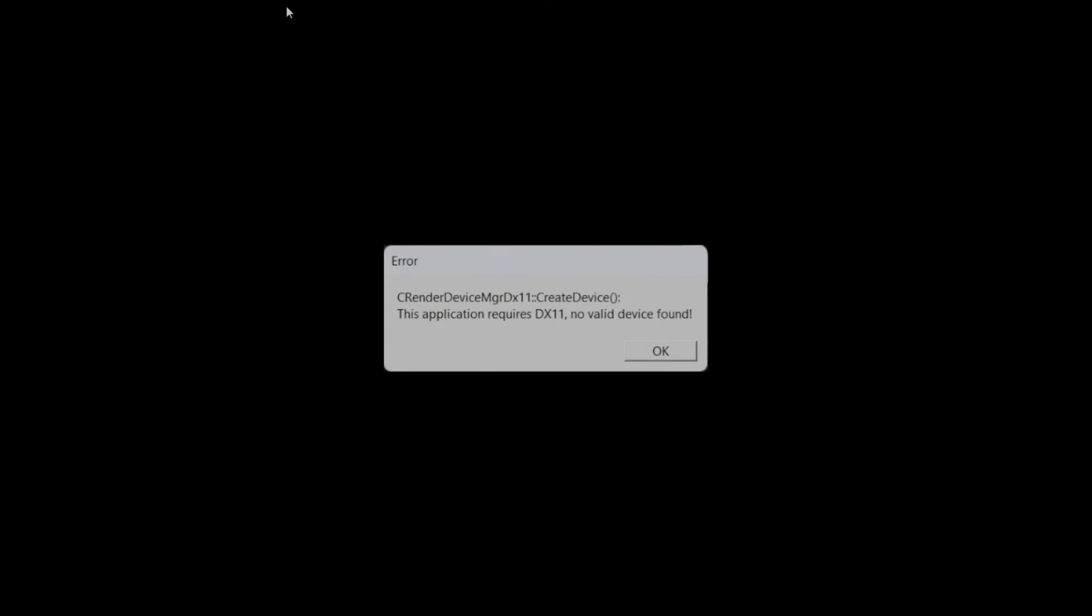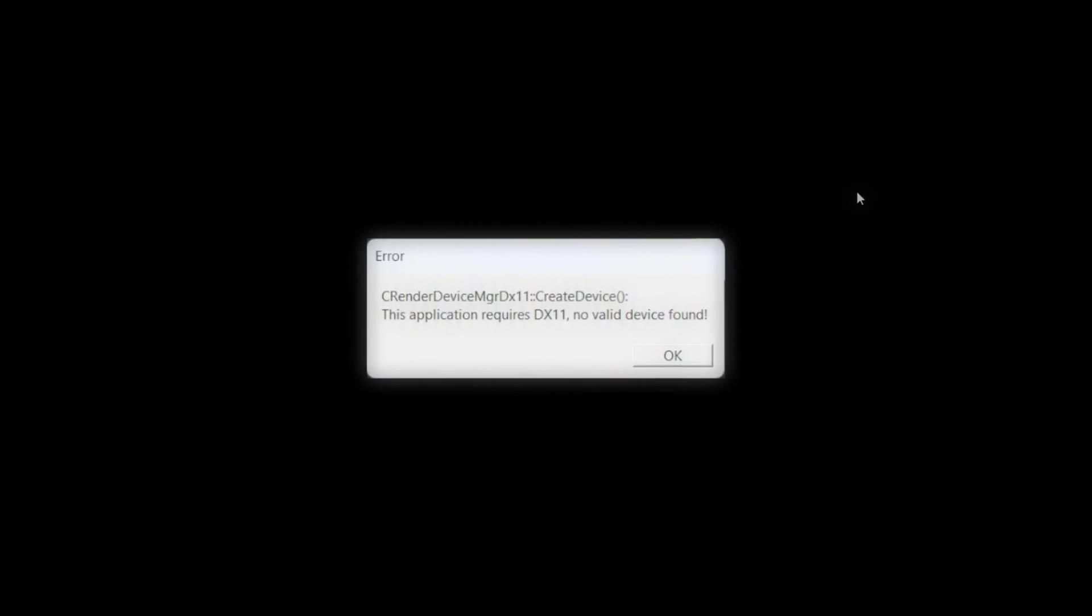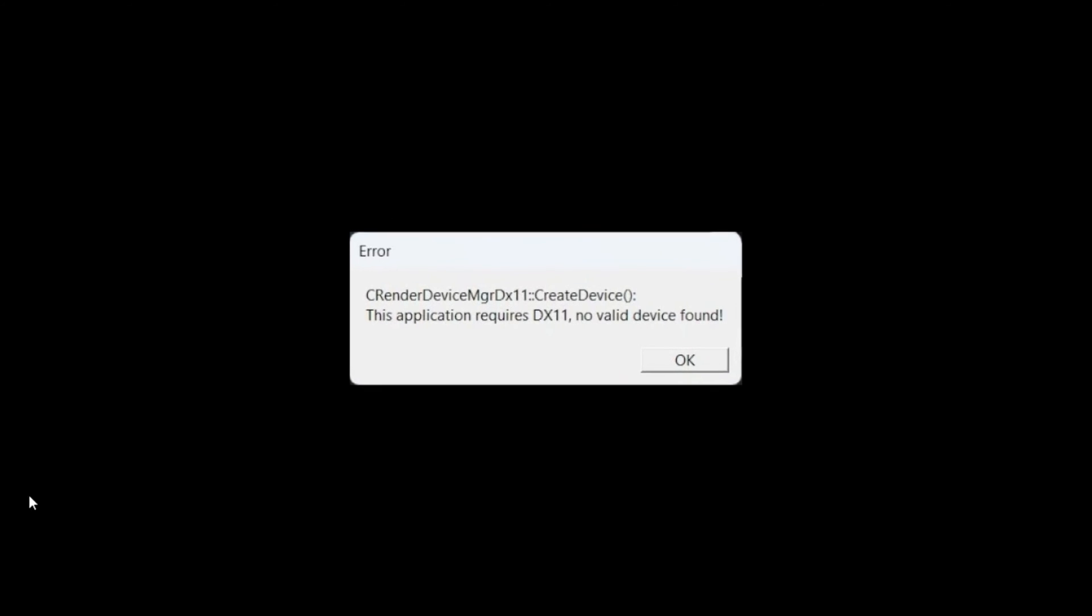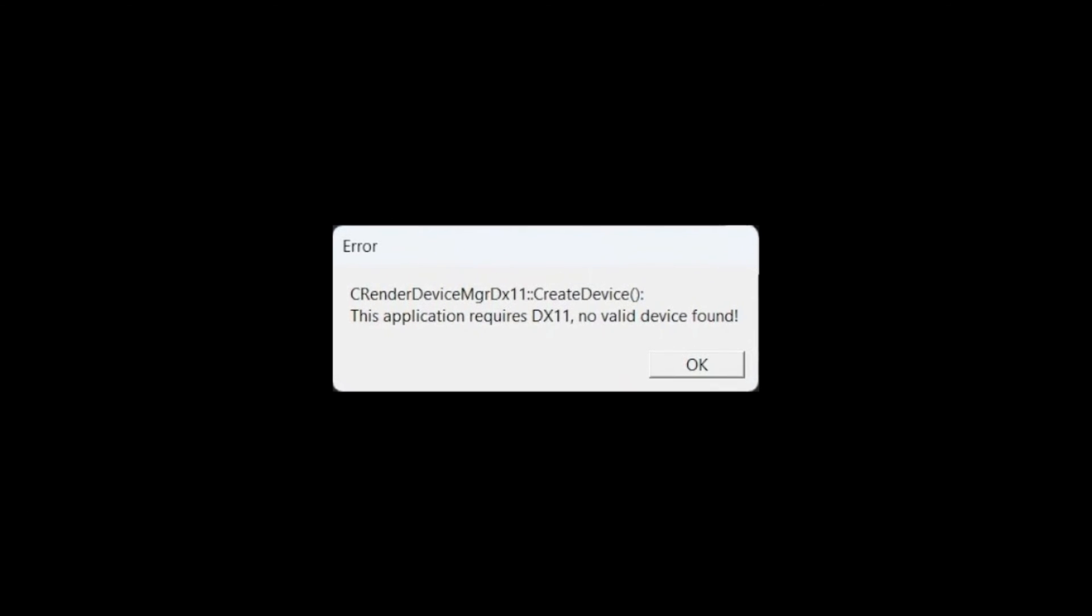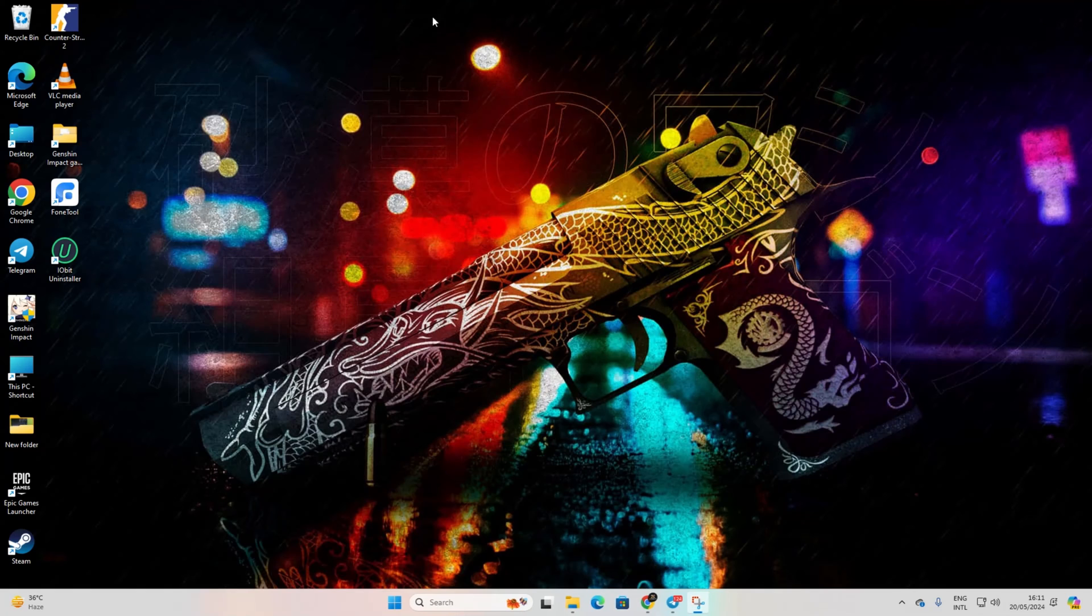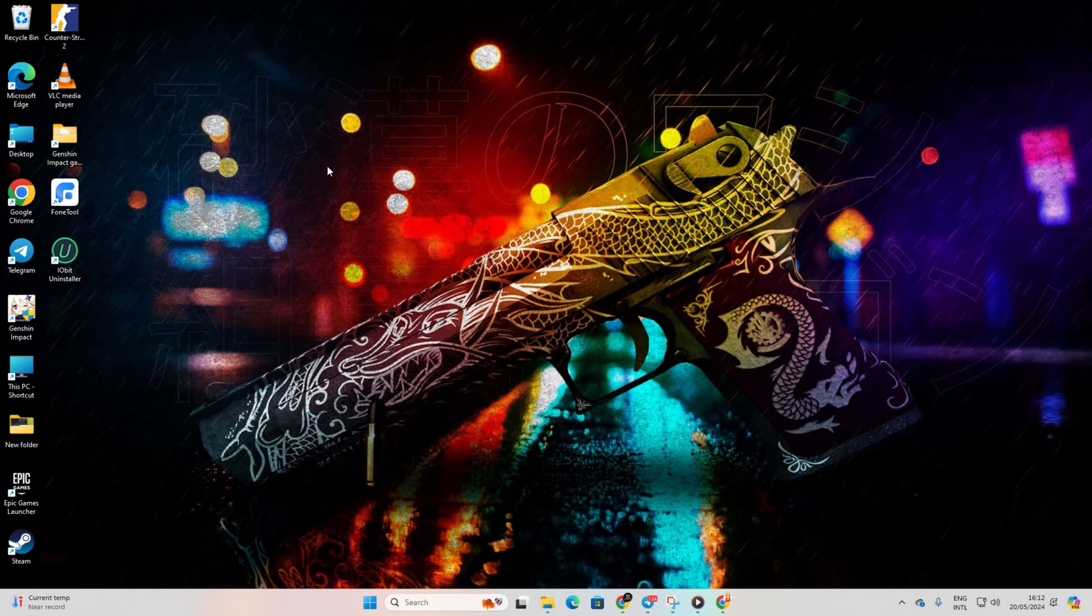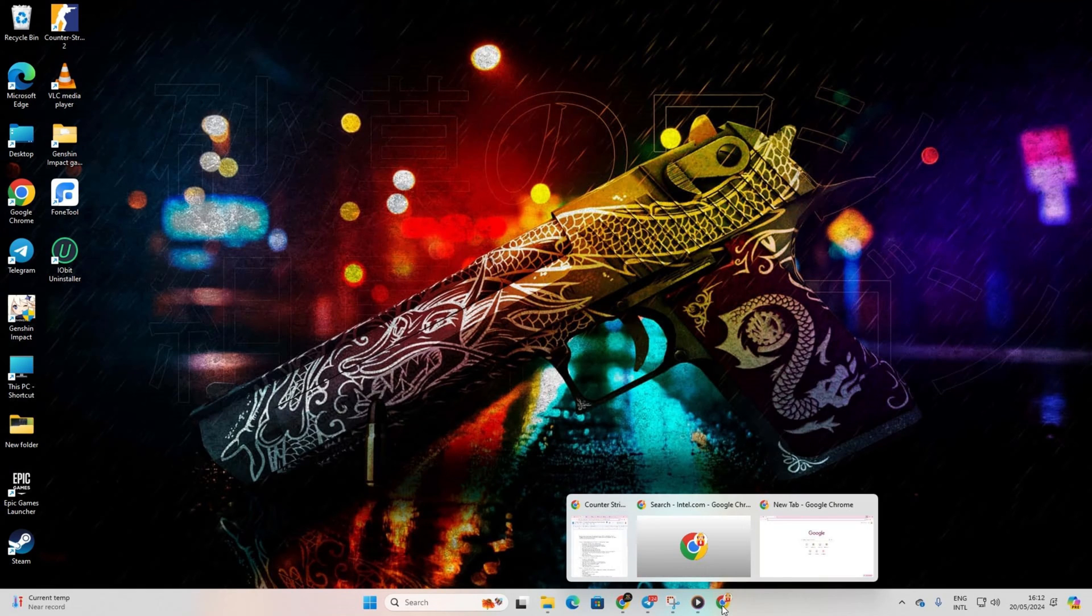Having trouble with that pesky 'This application requires DirectX 11, no valid device found' message when launching Counter-Strike 2? No worries, let's tackle this together and jump right into fixing it.